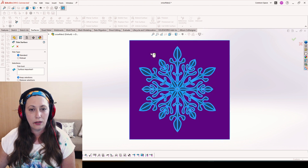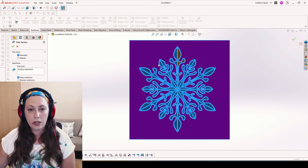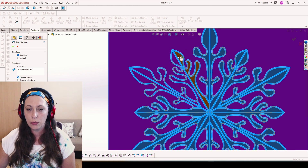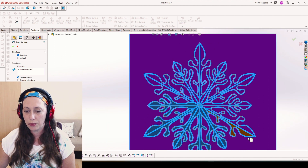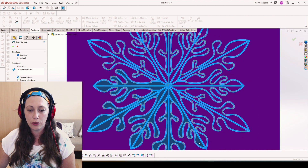On keep selections, you choose all the contours that you want to convert, and also the outer shape, so we don't want to lose the outer contour.